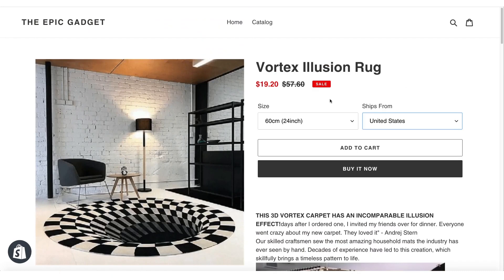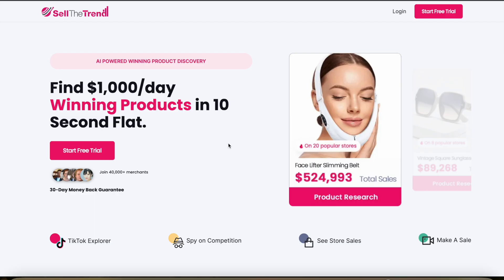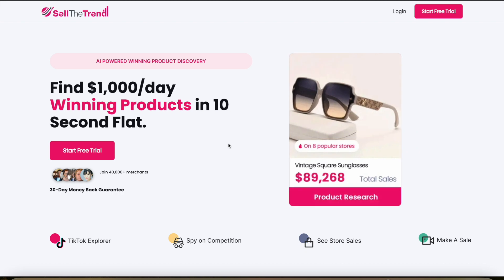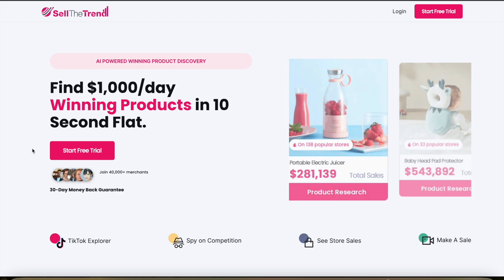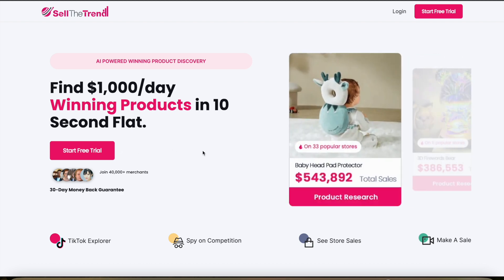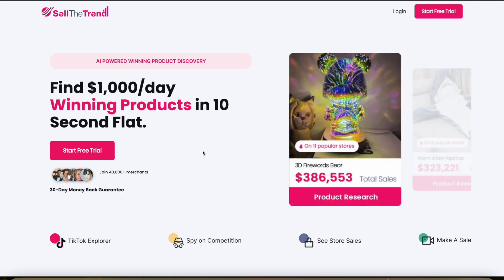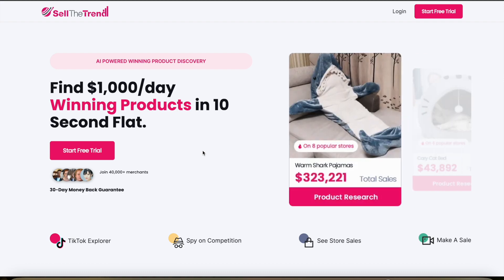That's how you specify different variations, how you edit the variations, how you specify the prices you want to sell a particular product. Now you have a lot more control over exactly how you want to price items before you push them to your store. I hope you find that useful. If you want to get started with Sell the Trend, you can use the link in the description below and try it out completely for free. If you have any questions, let me know in the comments and I'll get back to you as soon as I can. Thanks for watching.